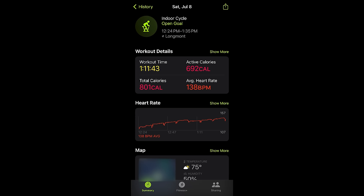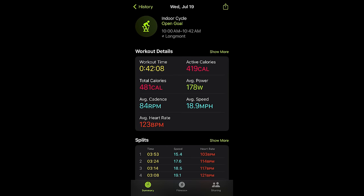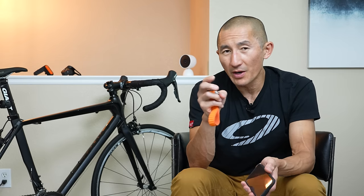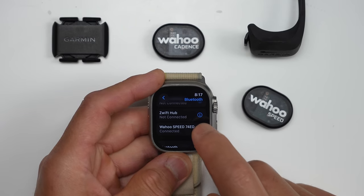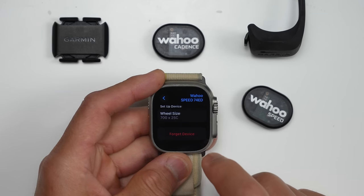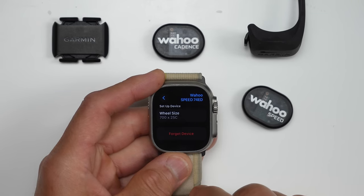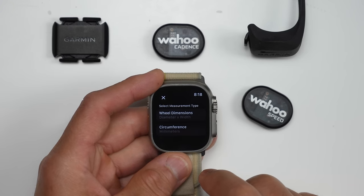Before, when you used the indoor cycling workout profile, it would track your time, heart rate, and calories, but that was kind of it. Now if you pair up a speed sensor, it'll also track your speed. Interestingly, it currently doesn't track distance, which can be easily derived from speed — that could just be a beta thing. You can also track cadence if you pair up a cadence sensor. With speed sensors, you also have the option of specifying your wheel size, which is needed for the most accurate speed and distance measurements. If you're looking for some good options for speed and cadence sensors, I've reviewed some from Wahoo as well as Garmin that I can recommend, and I'll have those videos linked in the description below.